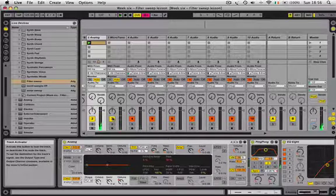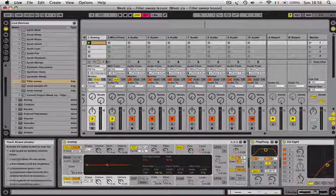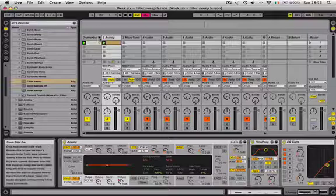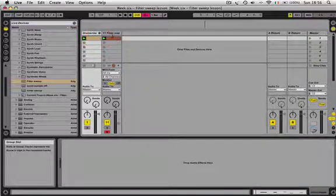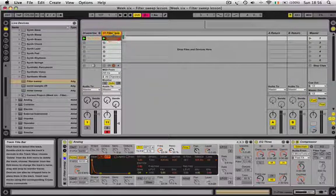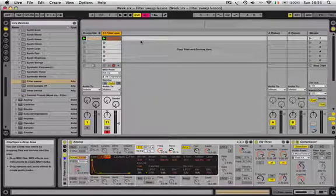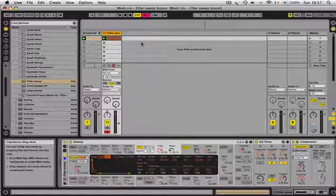So you can hear there that it works well with buildups and breakdowns. So that's the filter sweep, this will be coming up on week 6 of the 10 week Ableton Live course. I hope to see you all on the course soon. Thanks for watching the video.